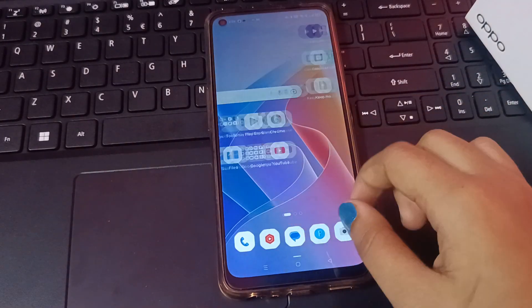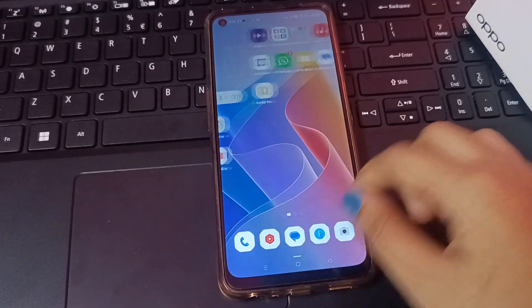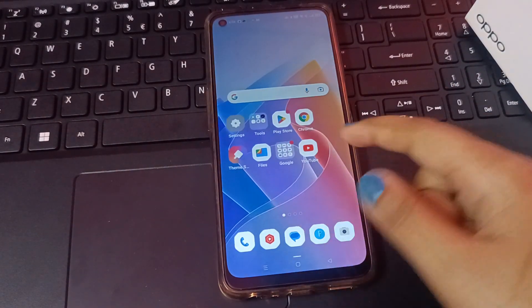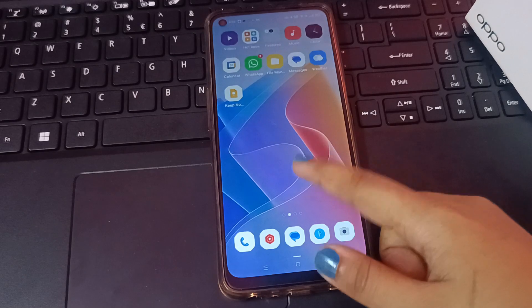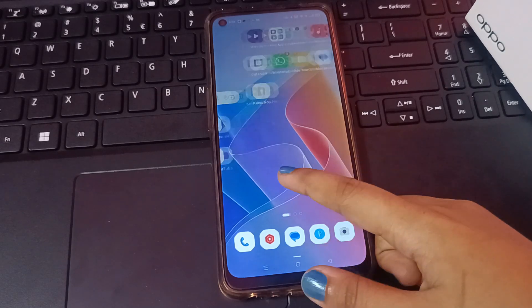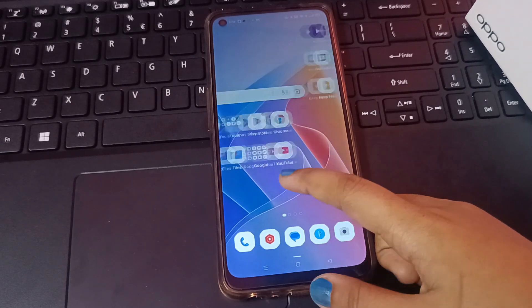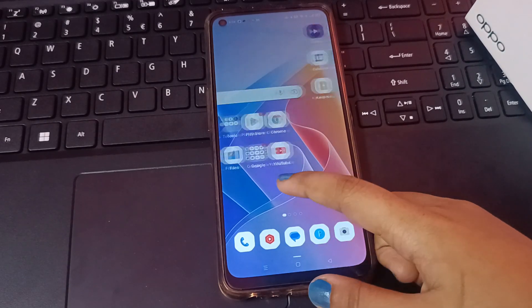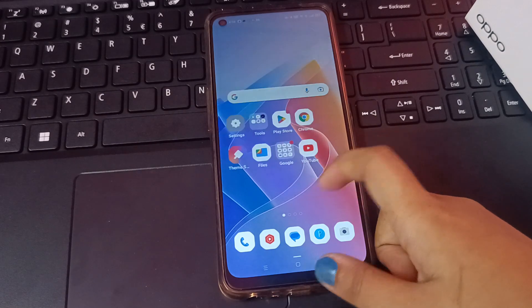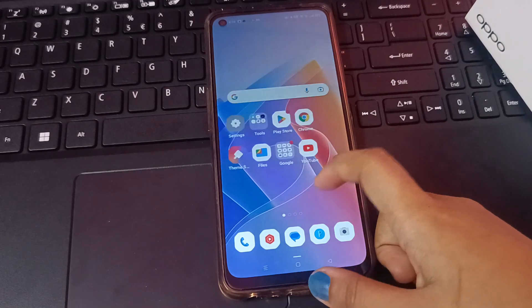Hello friends, in this video I'm going to show you how you can change your button on your Oppo mobile phone. Before we start, do not forget to like and subscribe to my channel.